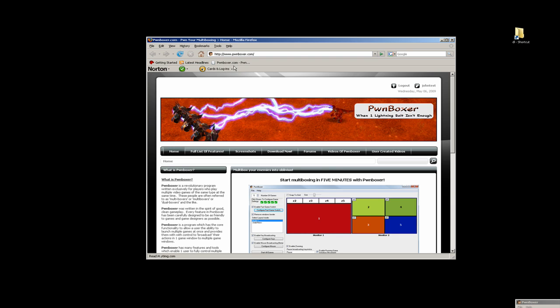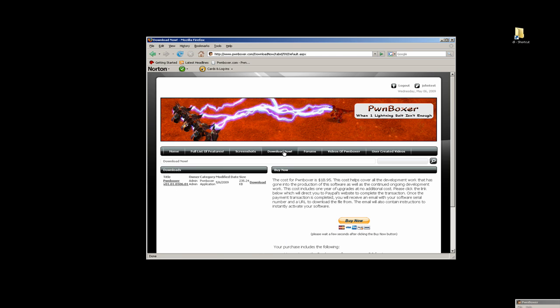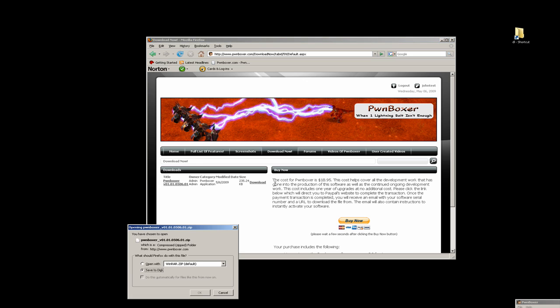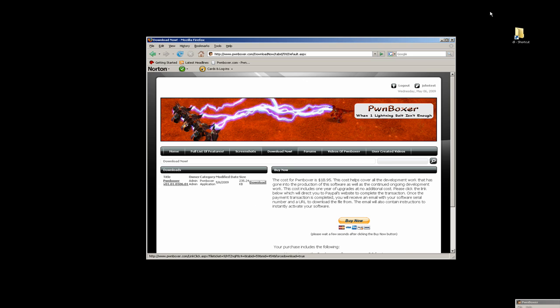First start up your web browser, go to the Pwnboxer.com website, go to download now, purchase the program, click the download link, save the file.